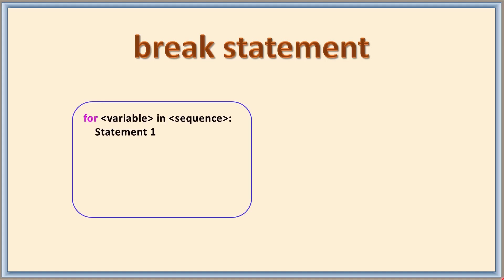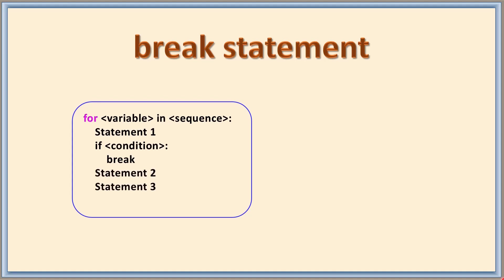For variable in sequence, statement one is executed, and then here is a condition with break. When the condition becomes true, it breaks the loop. When the condition is not true, it will be executing statement two, statement three continuously. When all the variables in the for loop get completed and then there's no more thing to execute, it comes out of the loop. At that time, one more statement is there to execute. This is the general format when this condition is true.